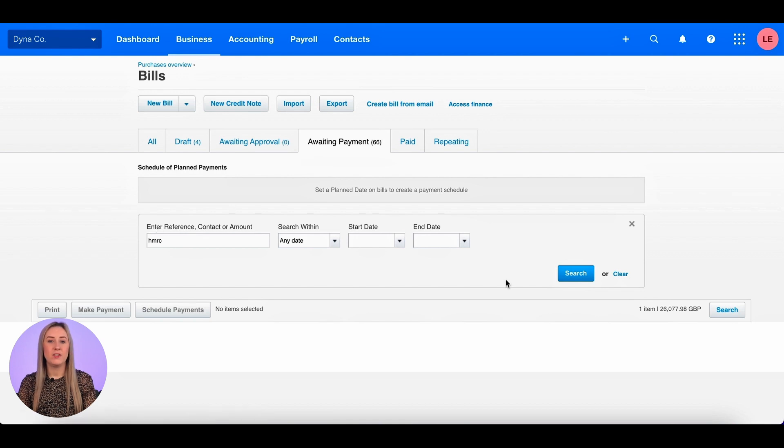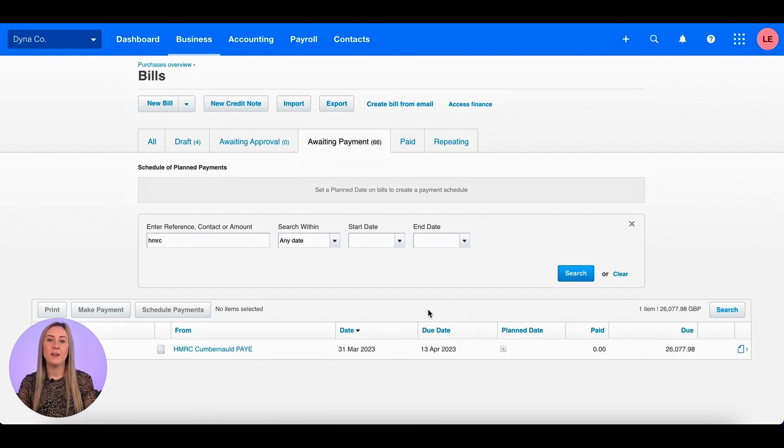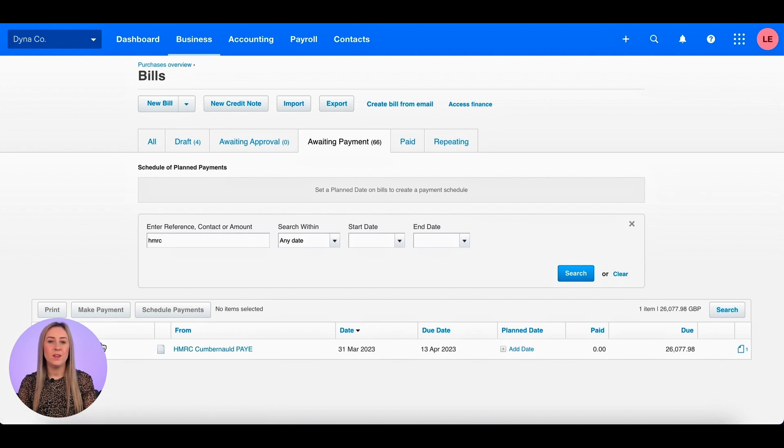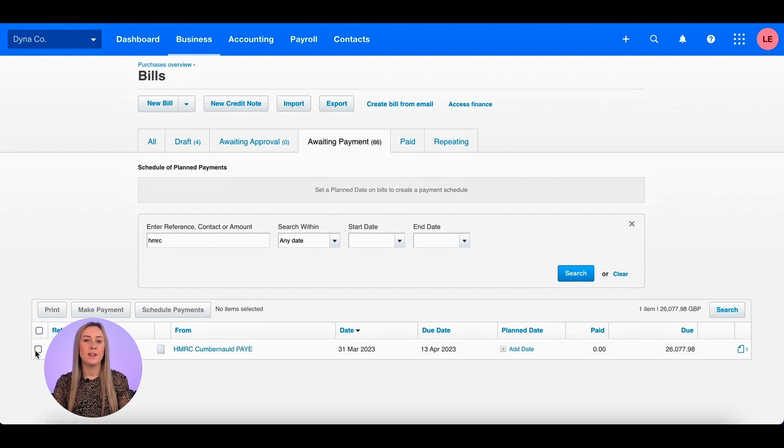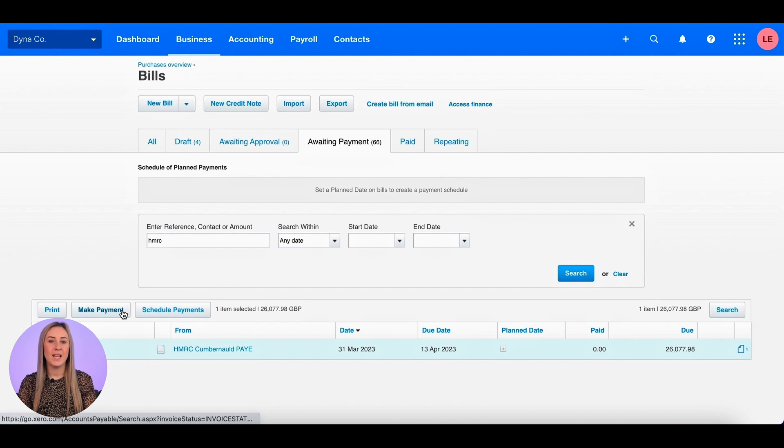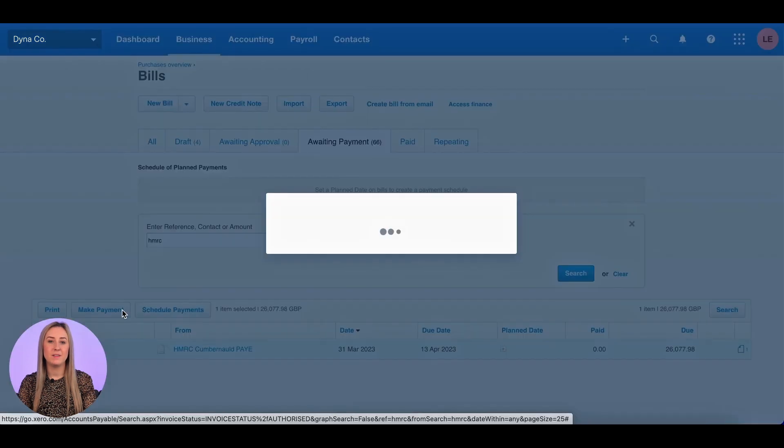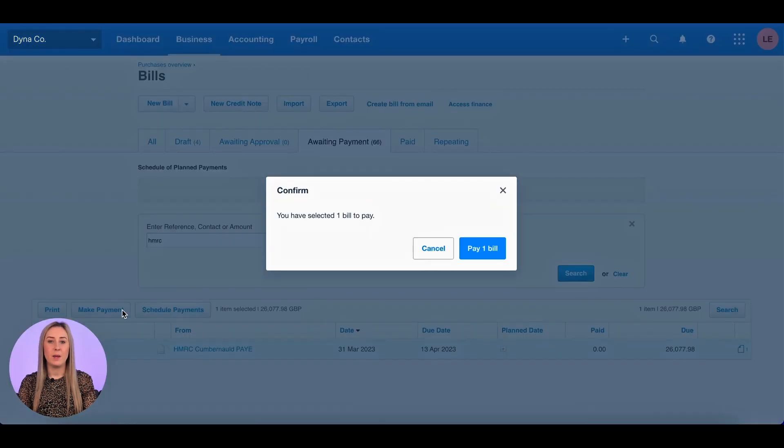I want to pay a bill that's for HMRC, so I'm going to search for them here. You can see that the one that I want to pay is at the bottom, so I'm going to click the tick box on the left and then make payment. Pay one bill.